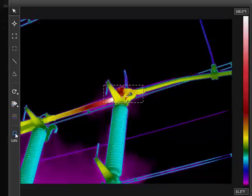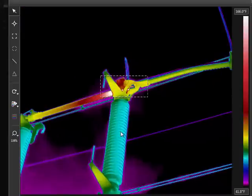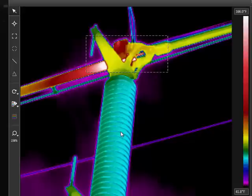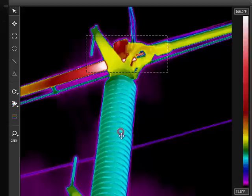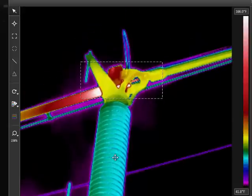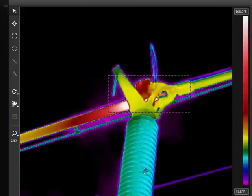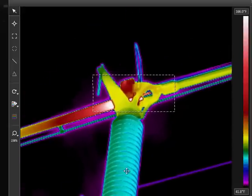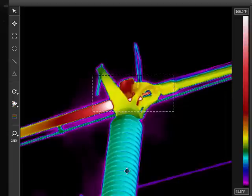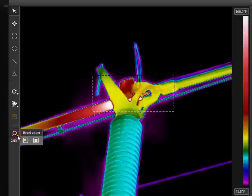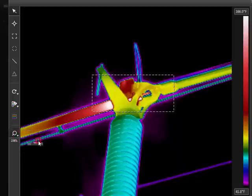With the Control key pressed in, I can scroll the mouse wheel to zoom in and out. With the space bar pressed in, I can click and drag to pan across the zoomed image. If you click on the Zoom button, it will reset and show the full image.